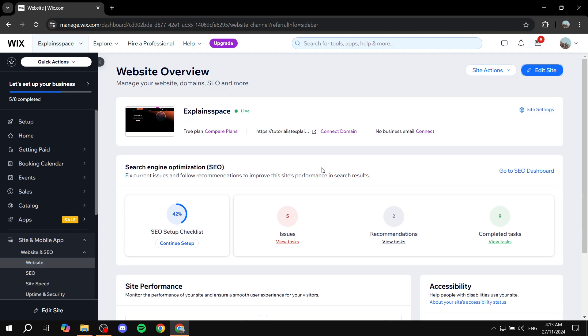We're going to start by uploading a video and then showing you exactly how to make it autoplay. This way, when people visit your site, instead of them having to click on play, it's just going to be automatic. Let's go ahead and get to it and not waste much time.